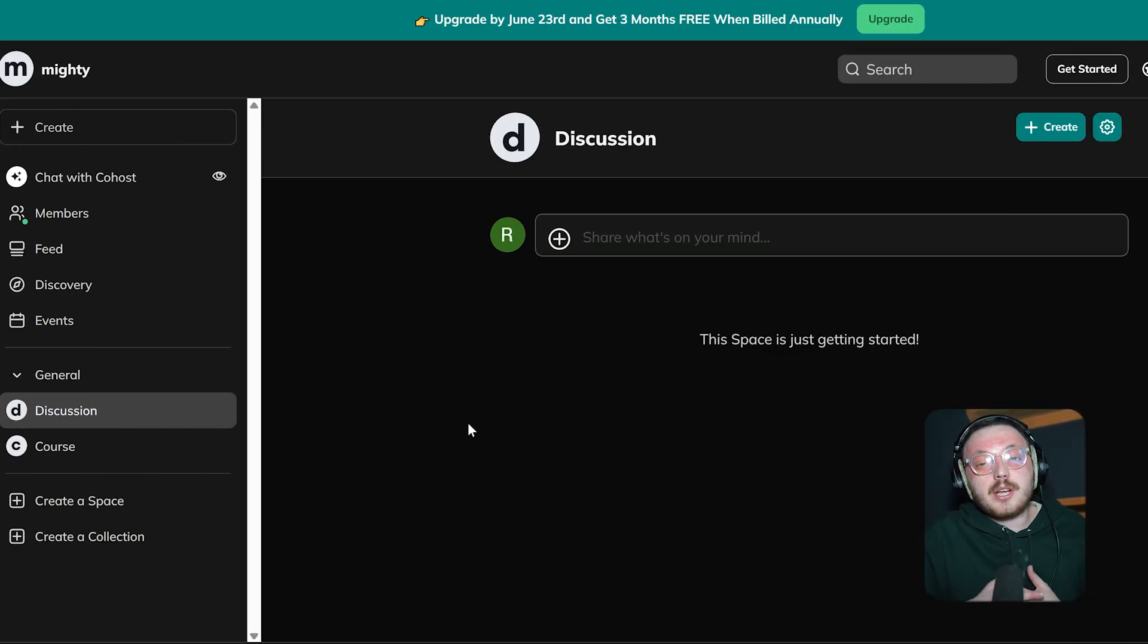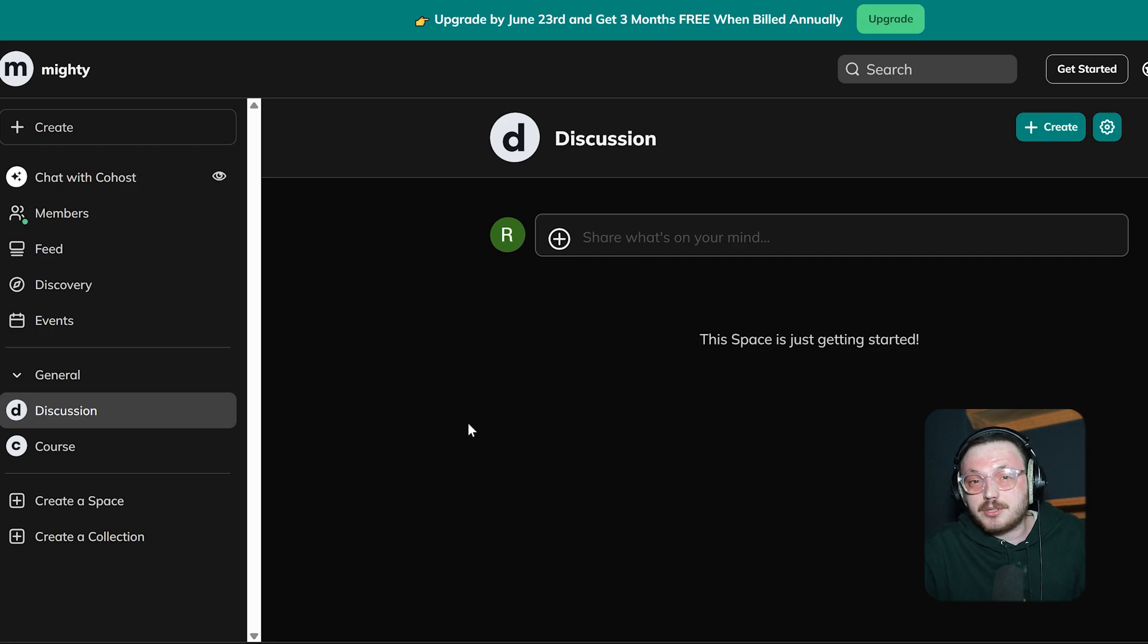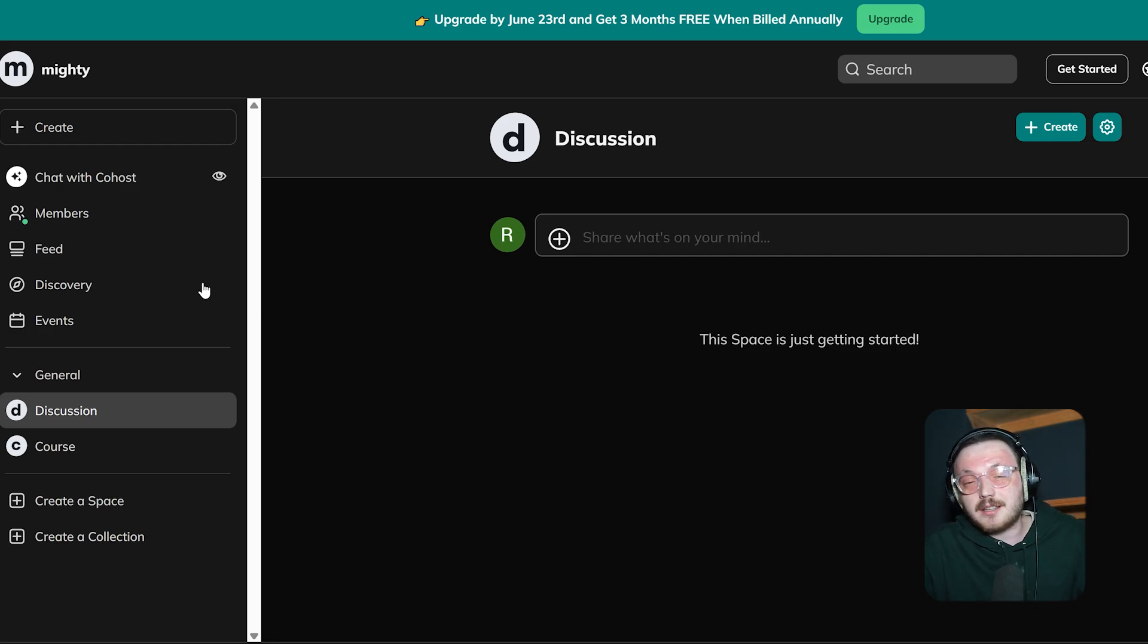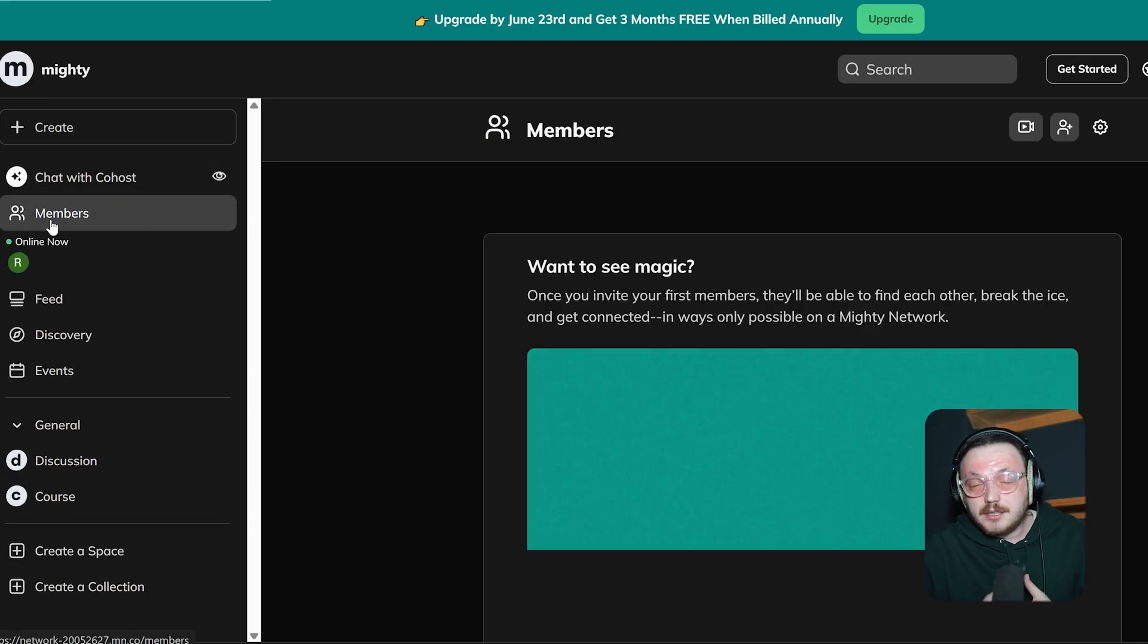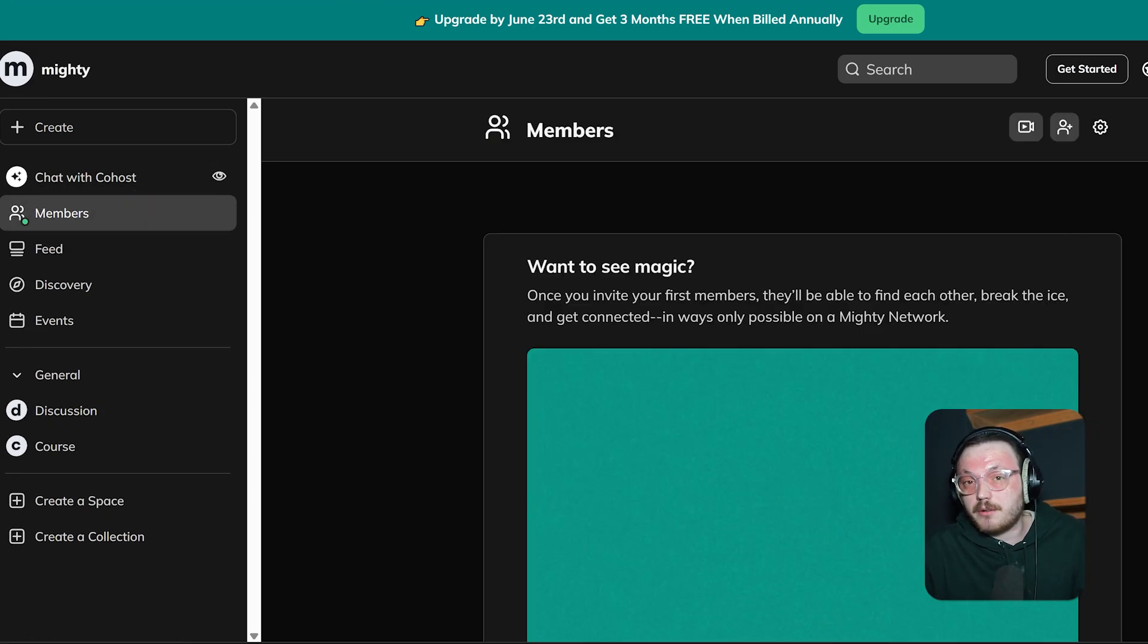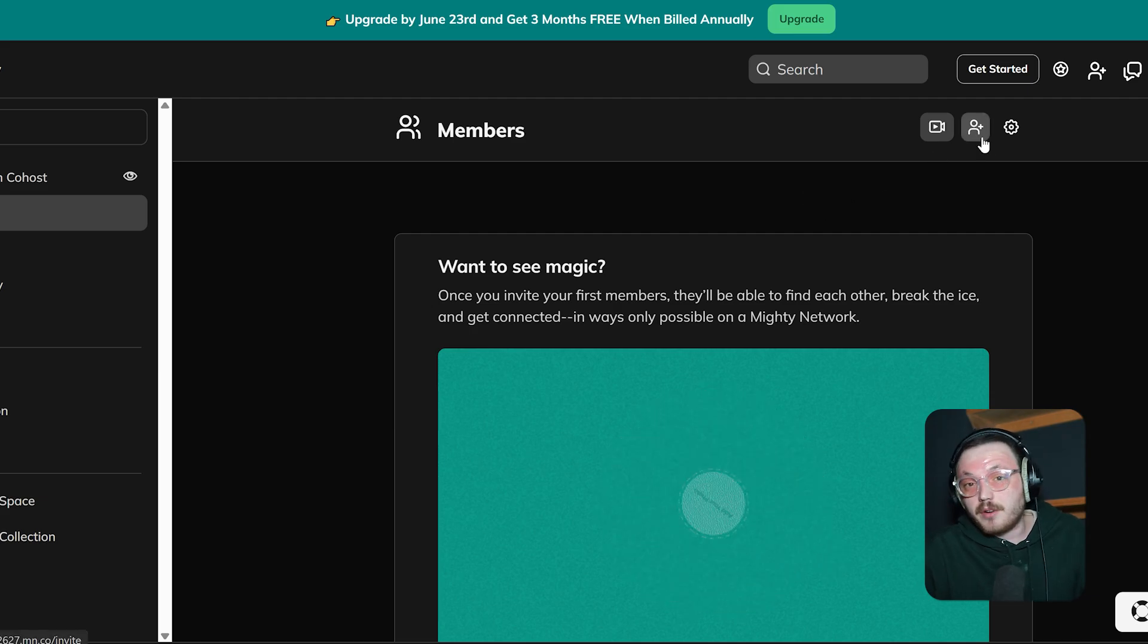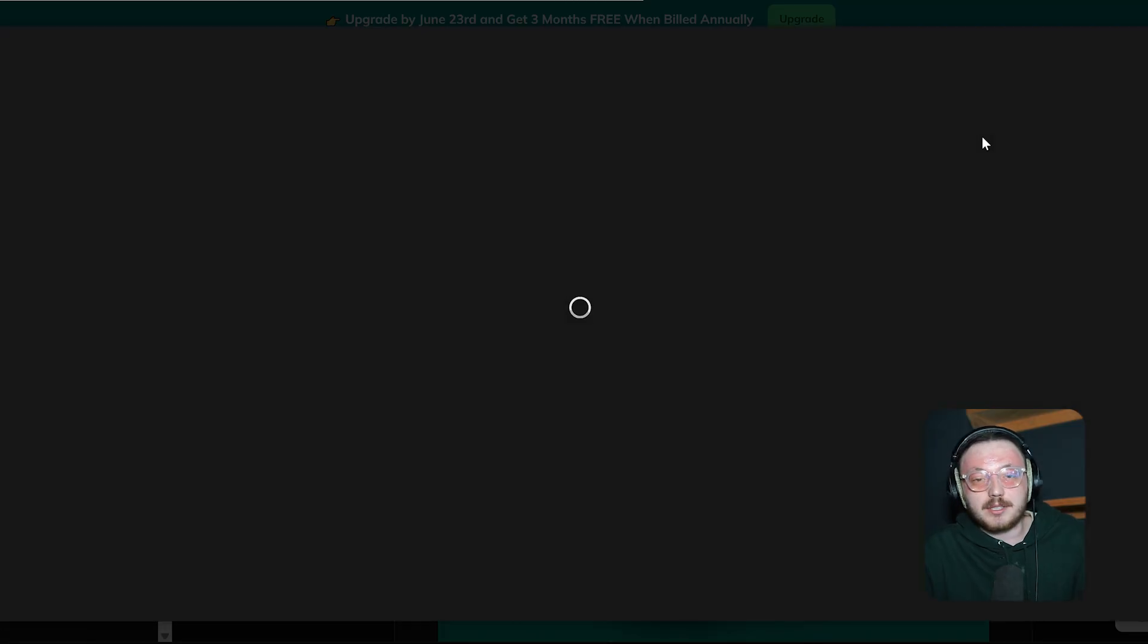Now, let me show you how to invite members in Mighty Networks. Community building is all about connecting with people, and inviting new members to your network is a great way to expand your reach and grow your community. To invite members, click the Members tab on the left menu. This will take you to the Members page. Here, you can manage your current members and invite new ones. To invite new members, click on the Invite button in the top right corner.